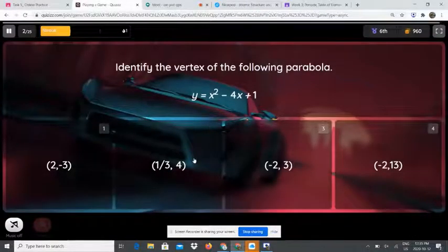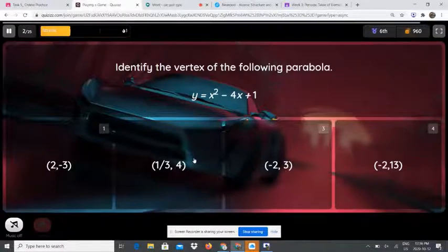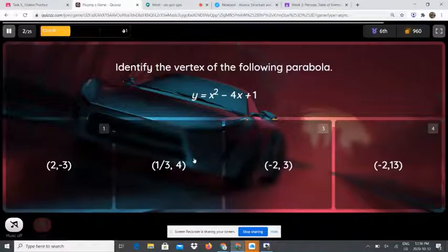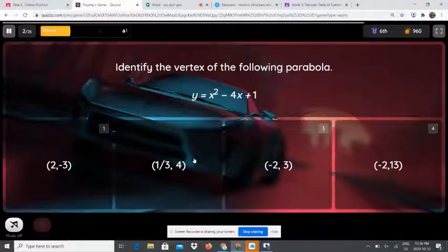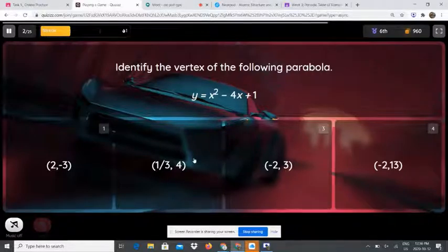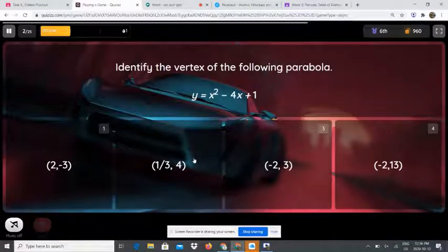Identify the vertex of the following problem: y equals x squared minus 4x plus 1. What you're going to need to do is write the equation and then identify what a and b are. So, a is 1 and b is negative 4. Then you're going to write the formula x equals negative b over 2a, and then replace b with negative 4 over 2 bracket 1. Negative and negative is positive, so it is positive 4 over 2 times 1, which is 2.